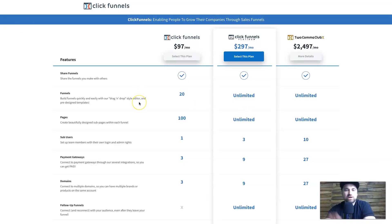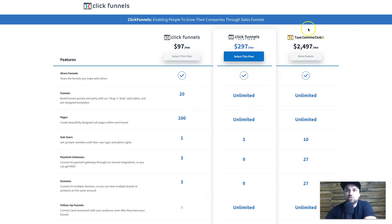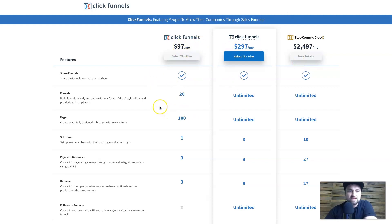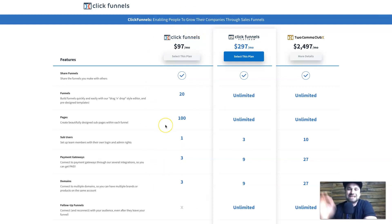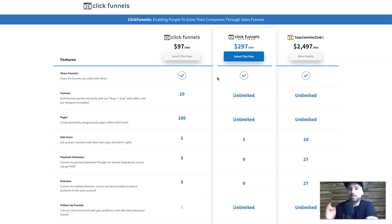Here we are behind the screen. First we're going to start with pricing so you know what you're getting into. There are three price points on ClickFunnels right now: $97 per month, $297, or $2,497. The Two Comma Club X plan includes some sort of private coaching, which is why it's so expensive. The main difference between the $97 and $297 plans is the number of funnels and pages, the number of sub-users, domains, and also email functionality through a feature called Backpack.